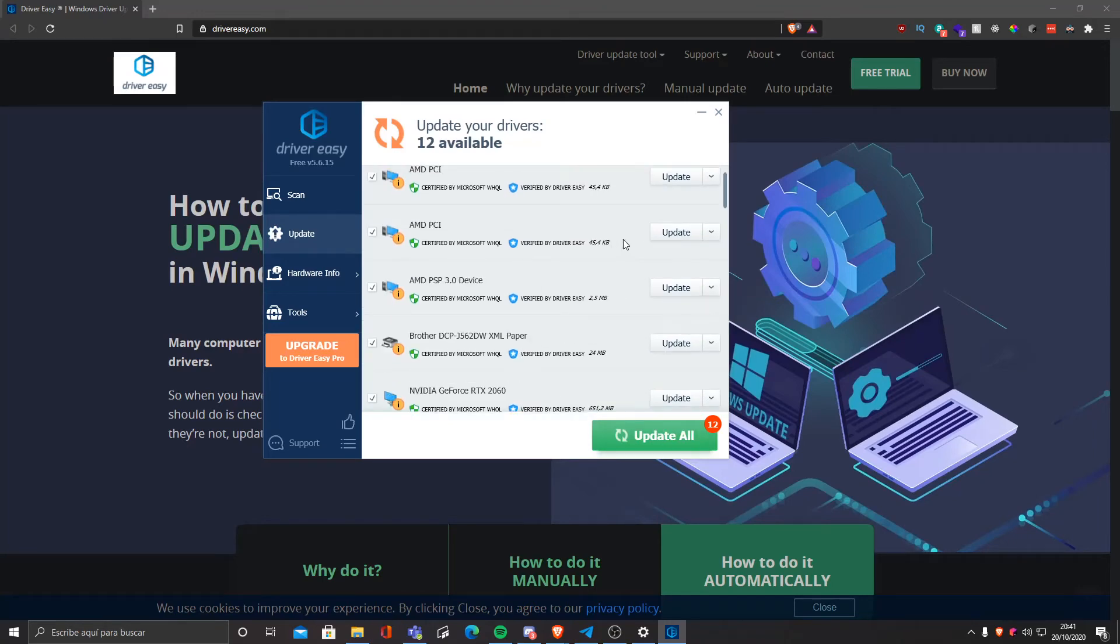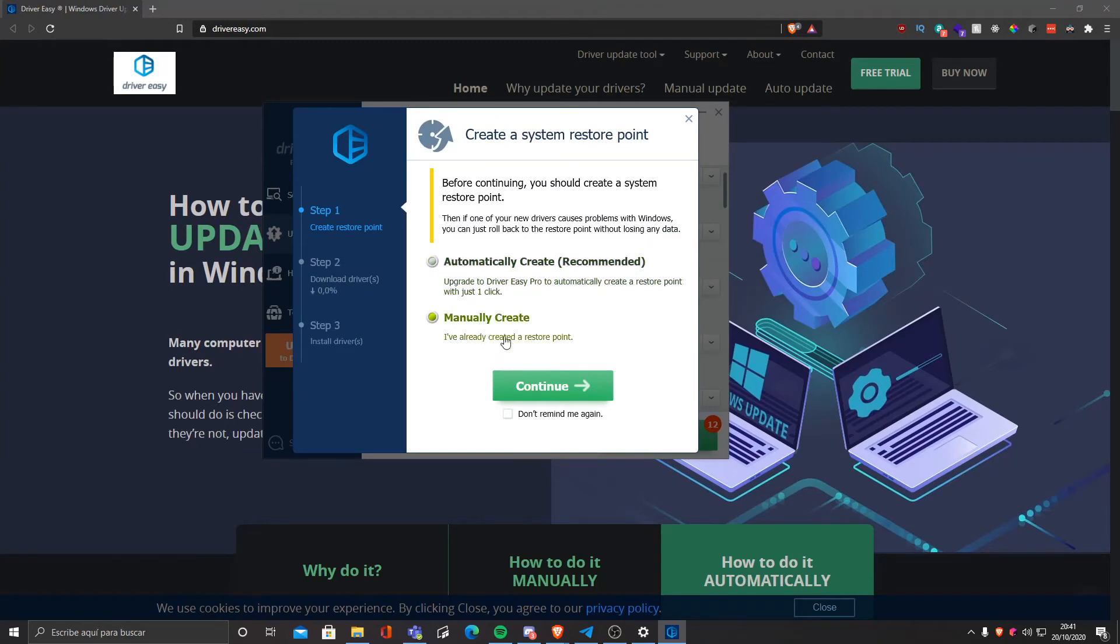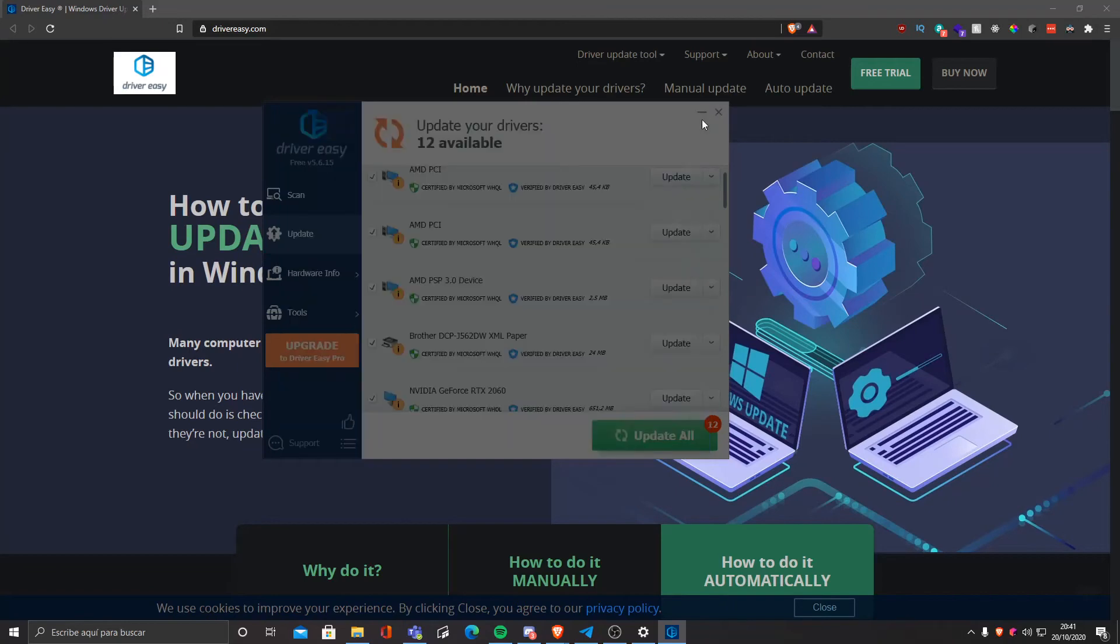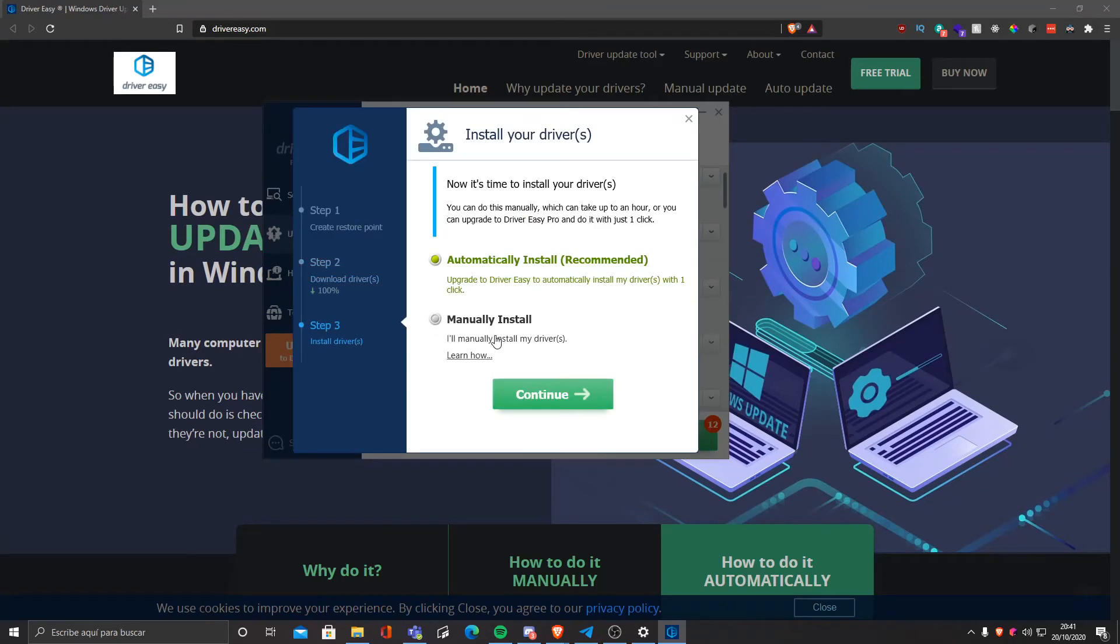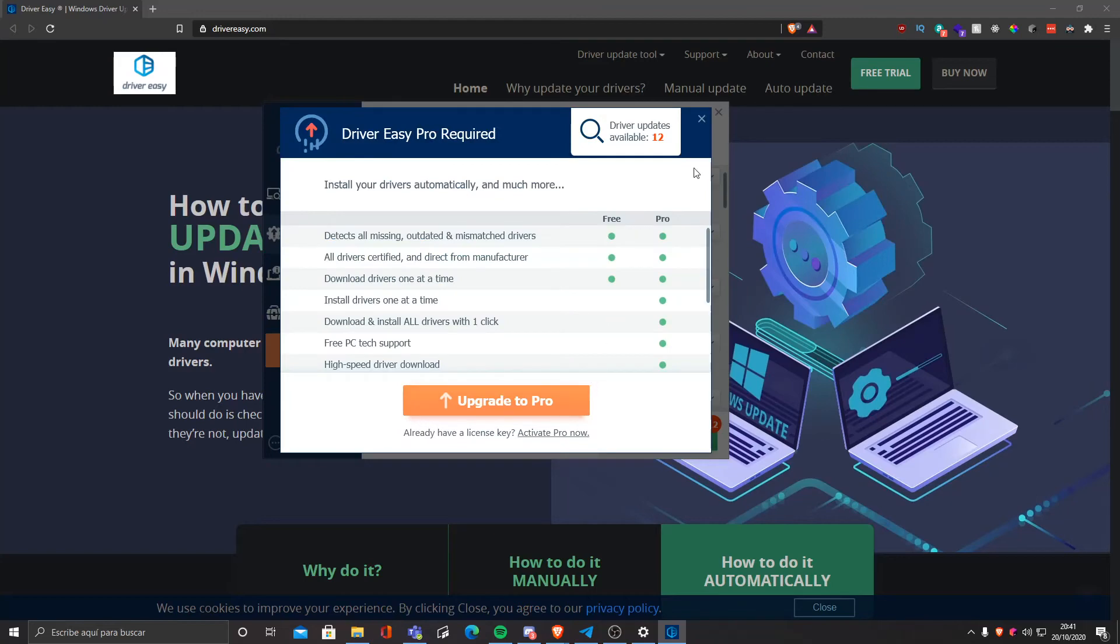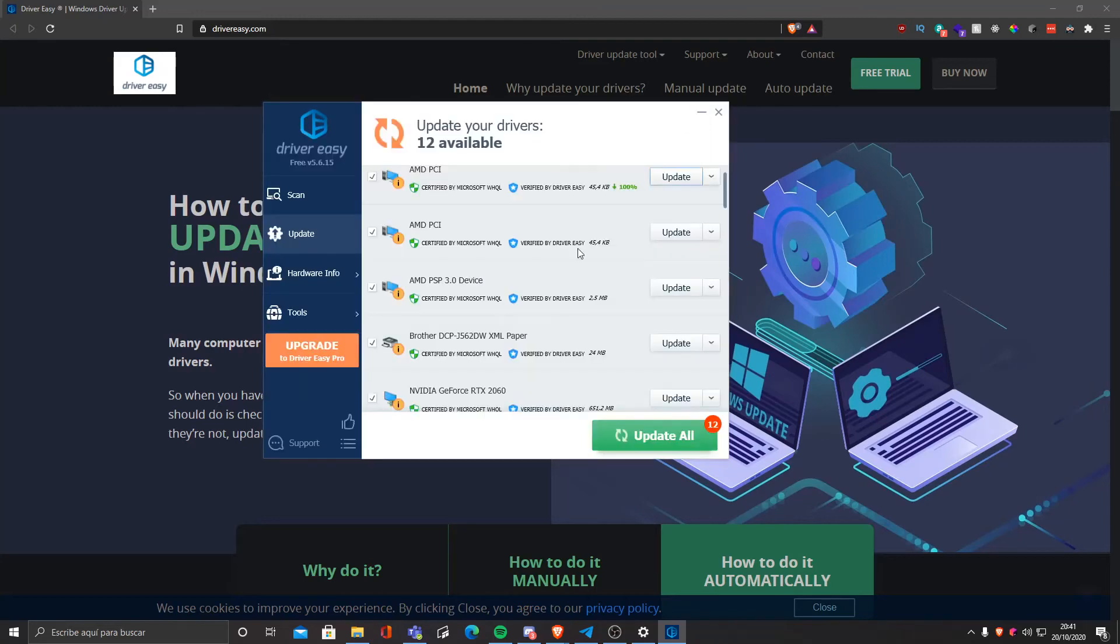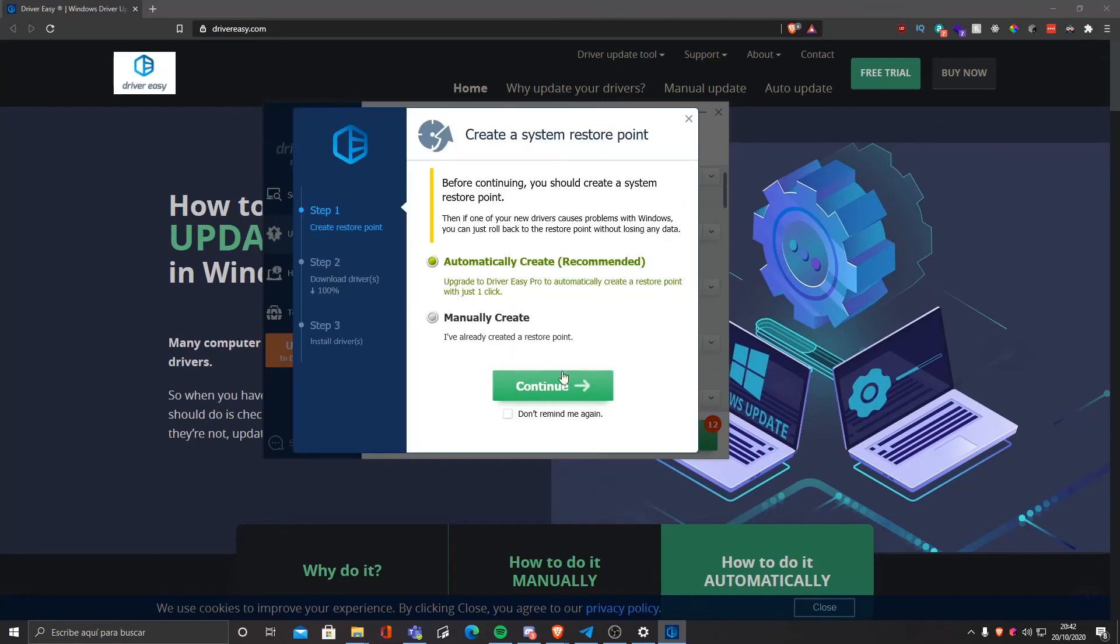We can manually create system restore just in case anything messes up, but that's quite bad. Now it's installing. For a system restore you must pay for it, so that's a really big downside because in case we break something in Windows we would have to deal with it ourselves.